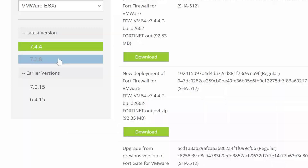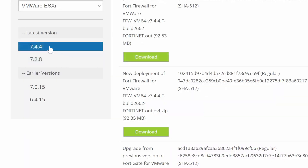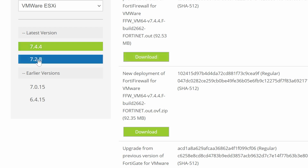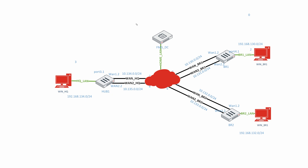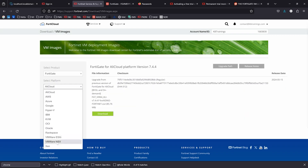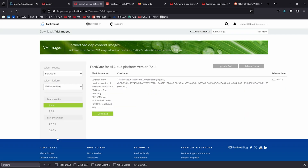Once you have your account, you'll be able to download versions 7.4, 7.2, 7.0, and 6.4 for the VM. In my case, I'm going to do this lab in ESXi, so I need to download ESXi VM images for these three FortiGates.